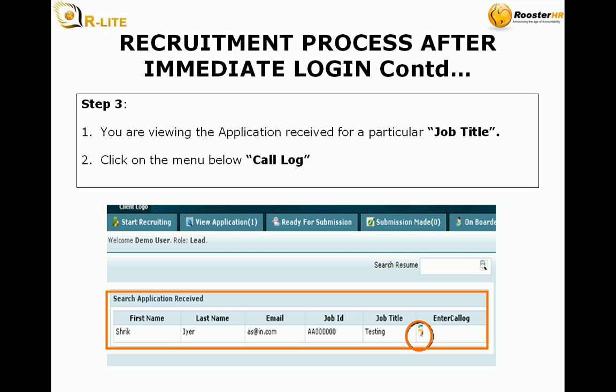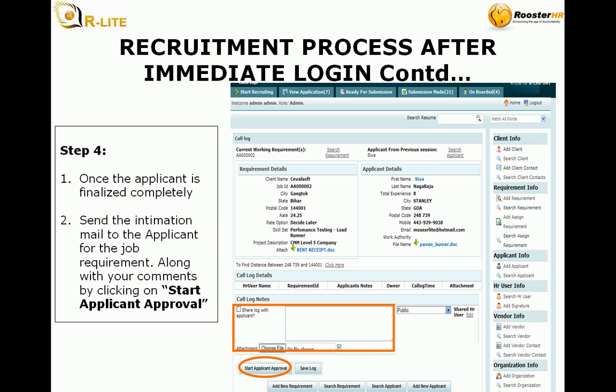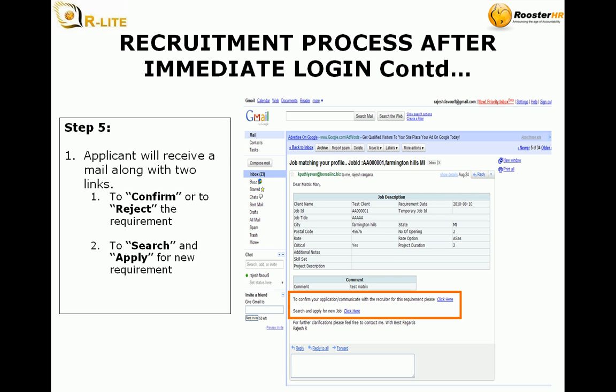Step 2: The HR dashboard appears. Click on the today menu under view application to view today's submission of resume. Step 3: You are viewing the application received for a particular job title. Click on the menu below — call log. Step 4: Once the applicant is finalized completely, send the information mail to the applicant for the job requirement along with your comments by clicking on start applicant approval.